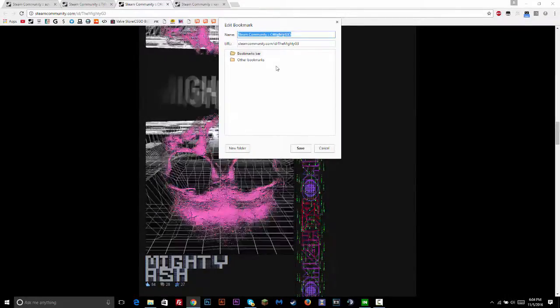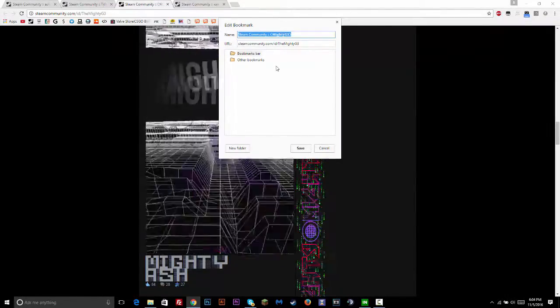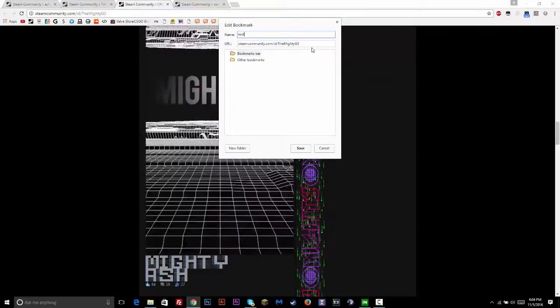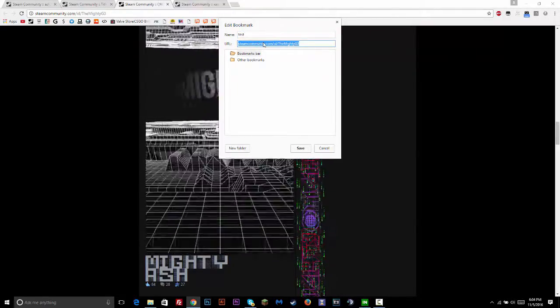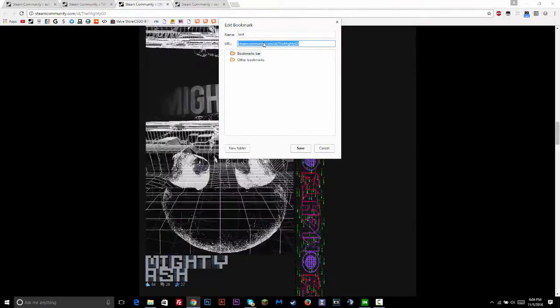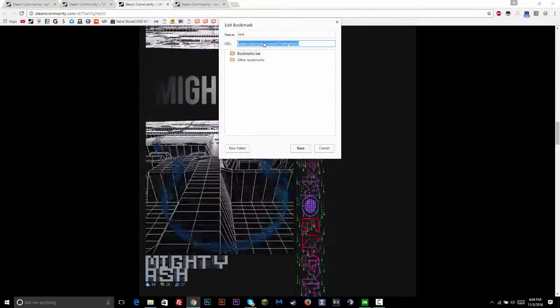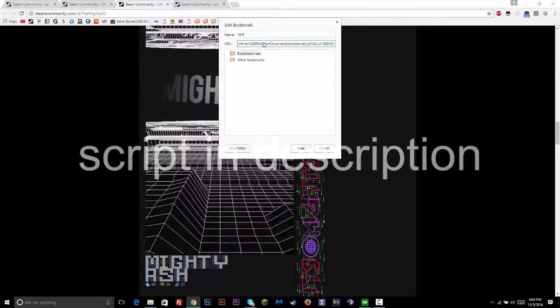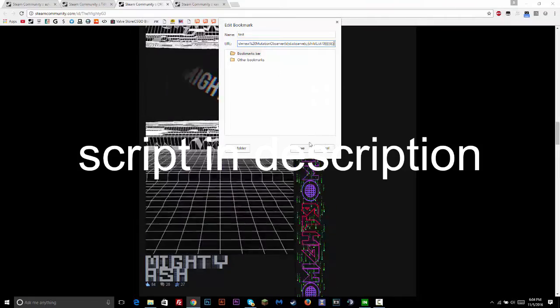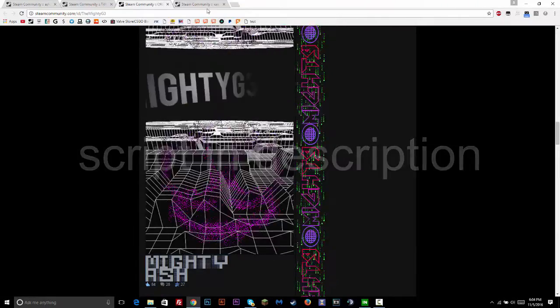Just put a random name like test, and then in the description I'm going to have a JavaScript script that will allow you to do this with ease. So just paste that in there and then save.